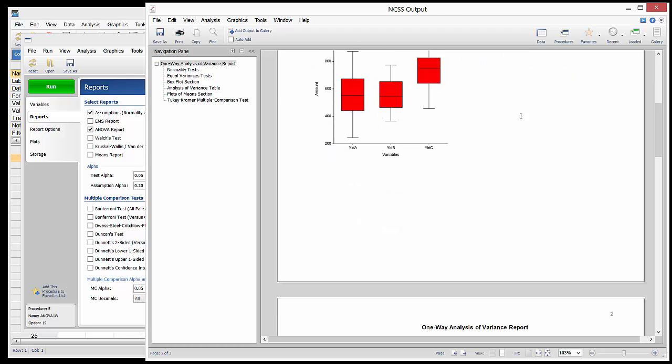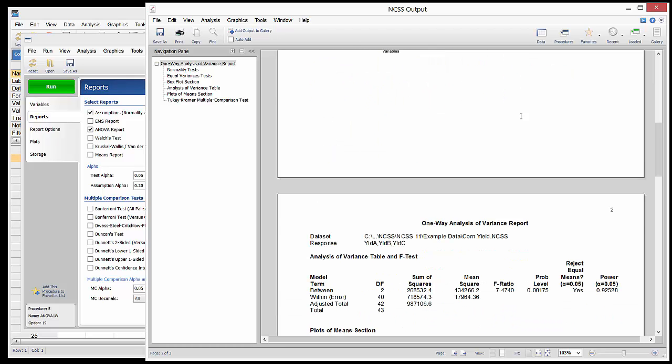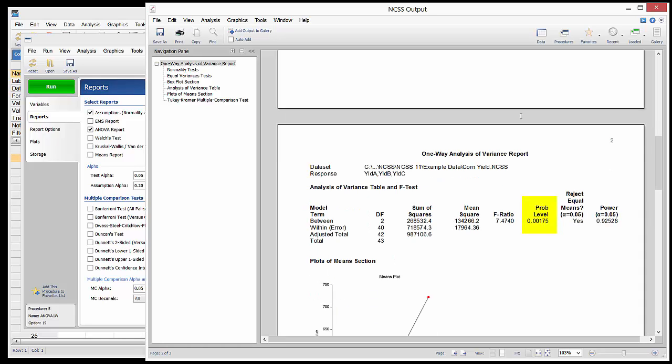In the Analysis of Variance table, a p-value of 0.00175 indicates strong evidence of unequal group means.